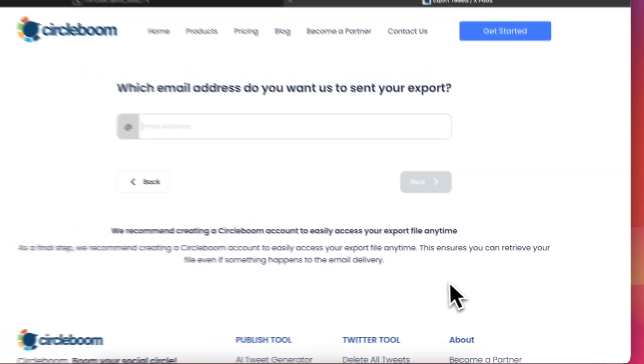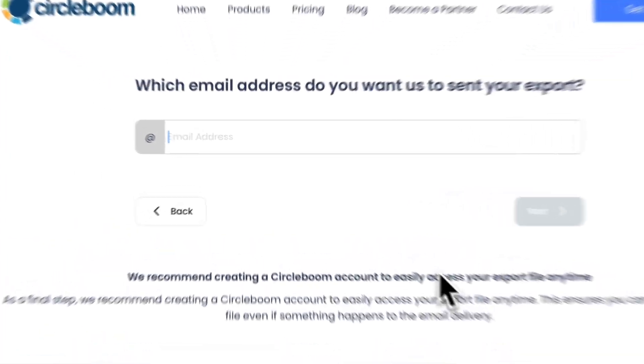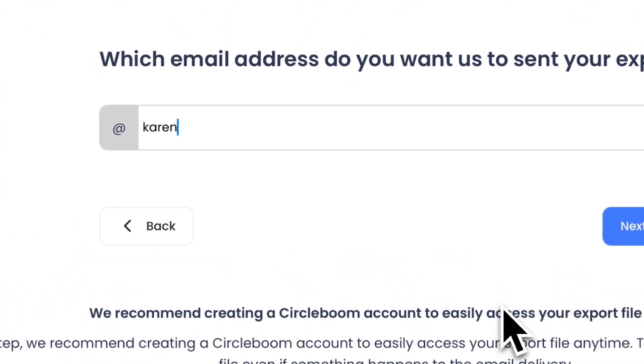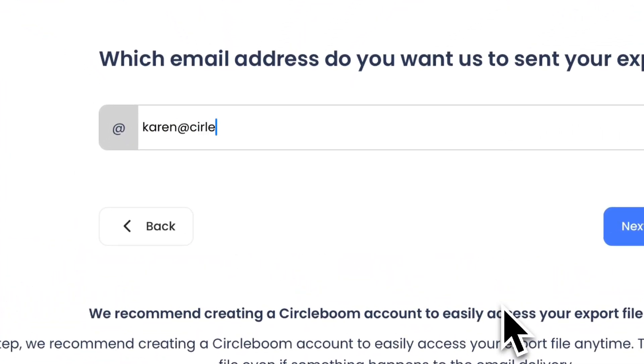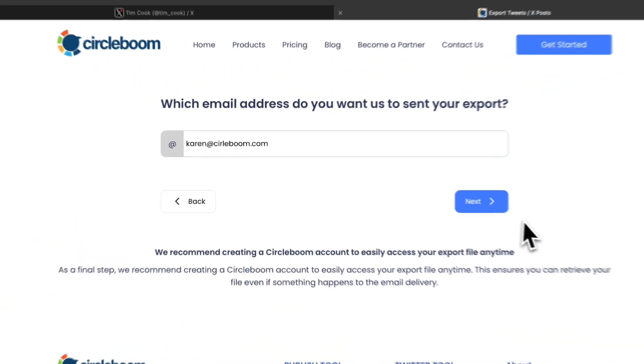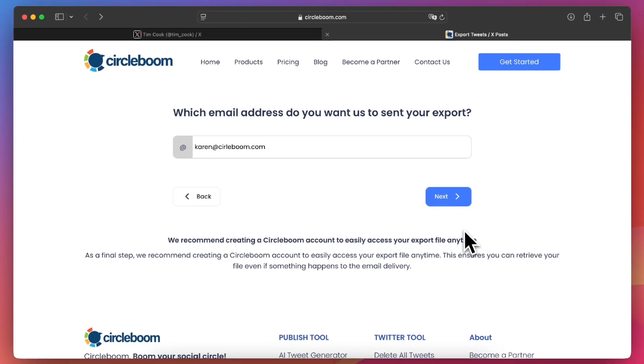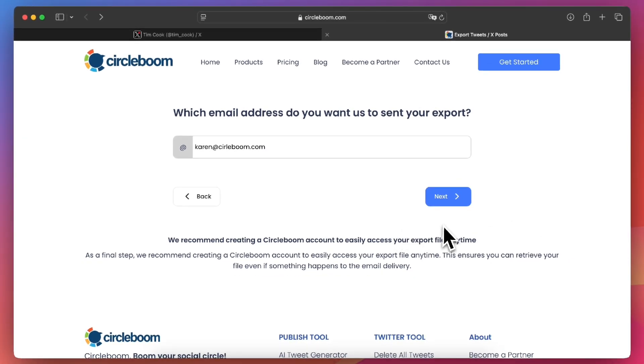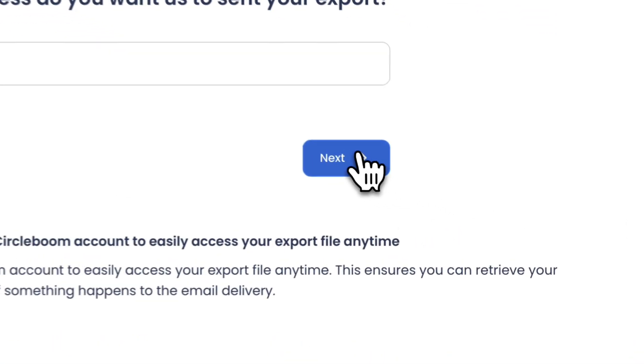Then, enter your email address where you'd like the exported file sent. You can also create a CircleBoom account to access your export files anytime. Once you've entered your email, click next.